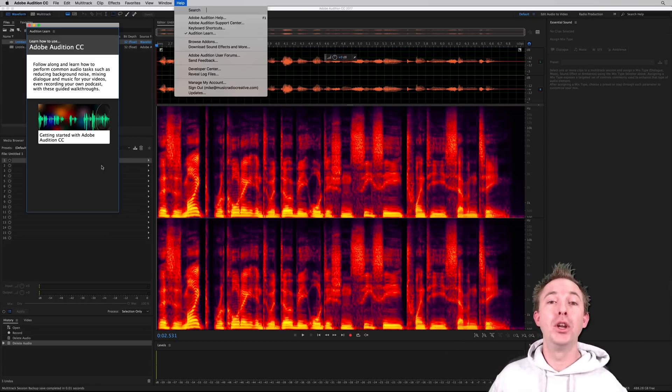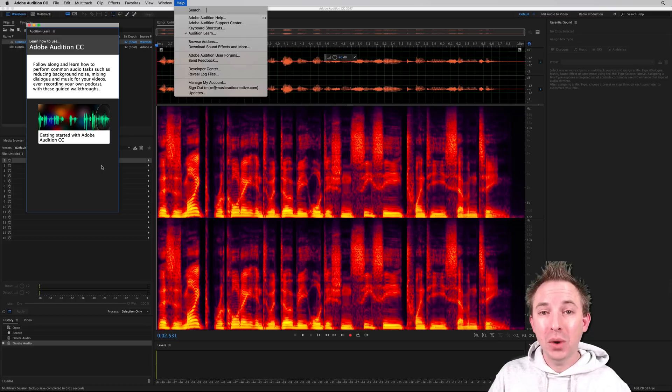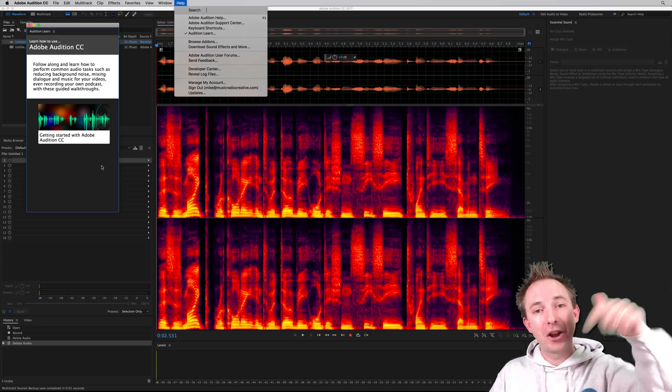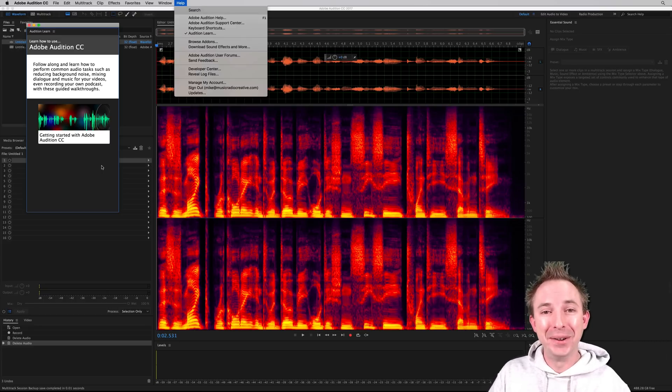But welcome to Adobe Audition CC 2017 and how are you finding it? Let me know in the comments to this video.